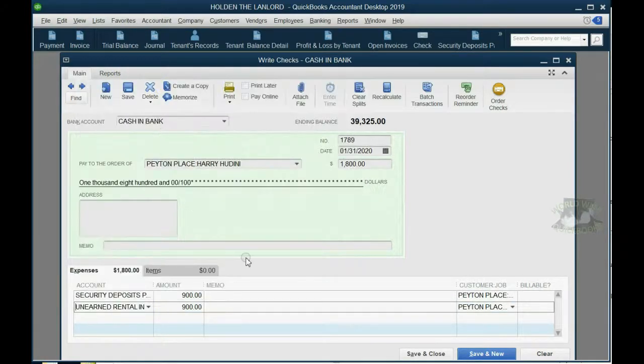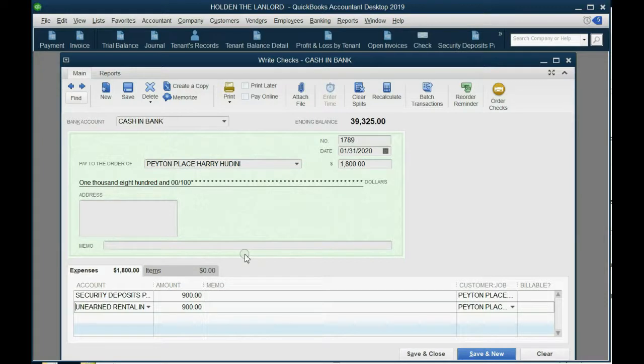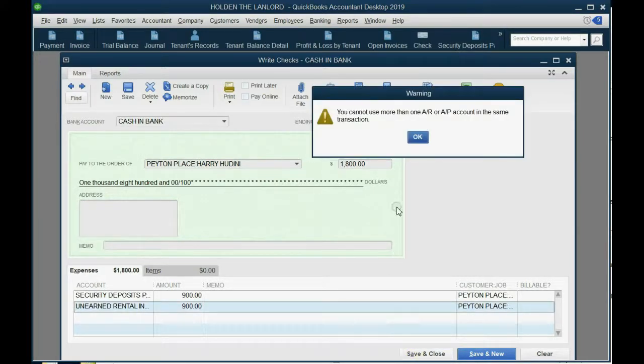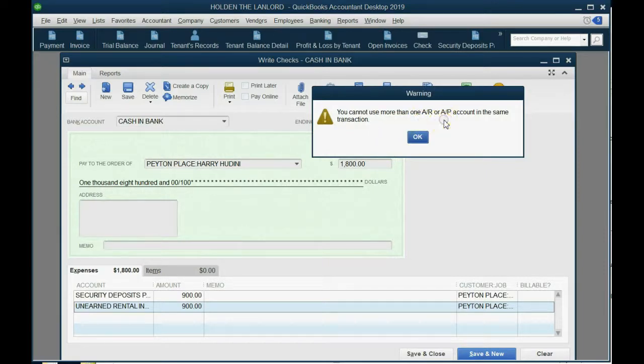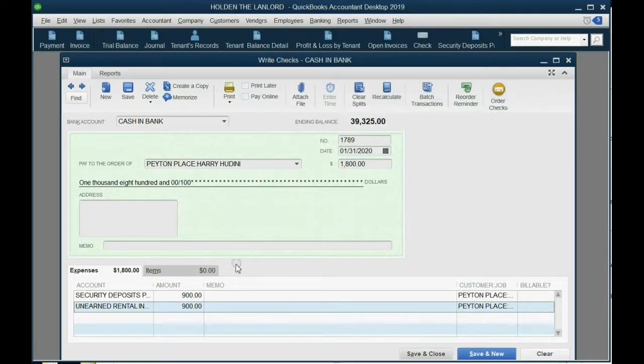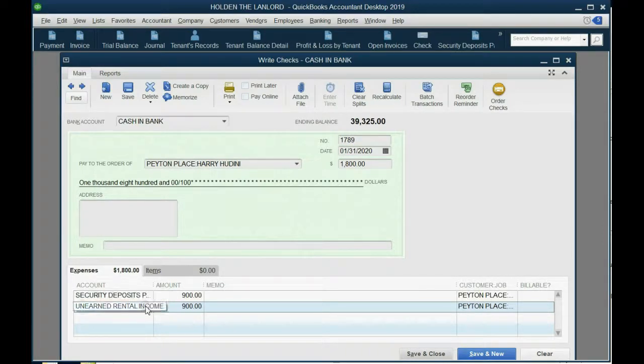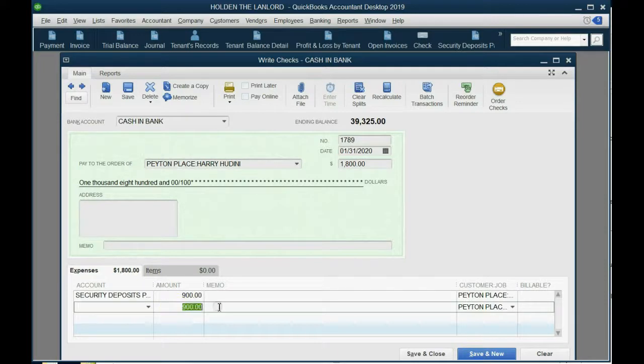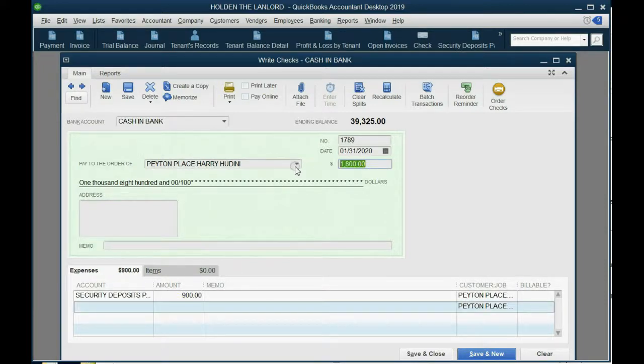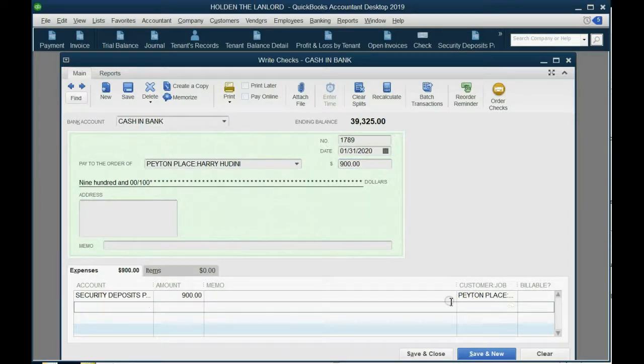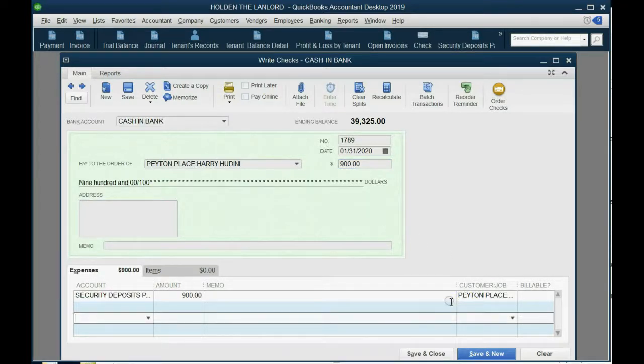And they're going to put 900 on the other row, and they're going to choose Harry Houdini for both rows, and they're going to put the security deposit on one row, and they're going to put the unearned rent on the other. Now, all of you who are trying this, you are logically correct, and it should work, but it doesn't. It doesn't because if you try this, you get a message that says, you cannot use more than one AR or AP account in the same transaction. So I'm very sorry.